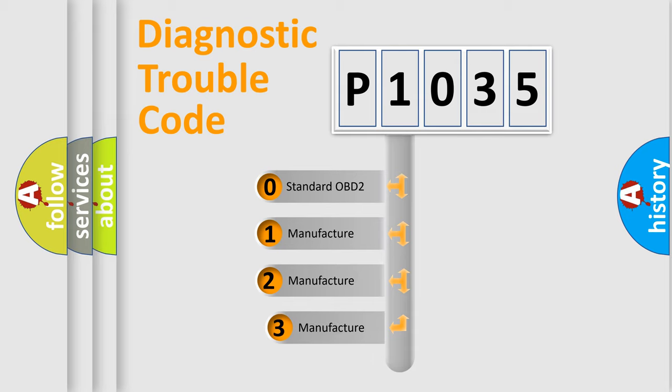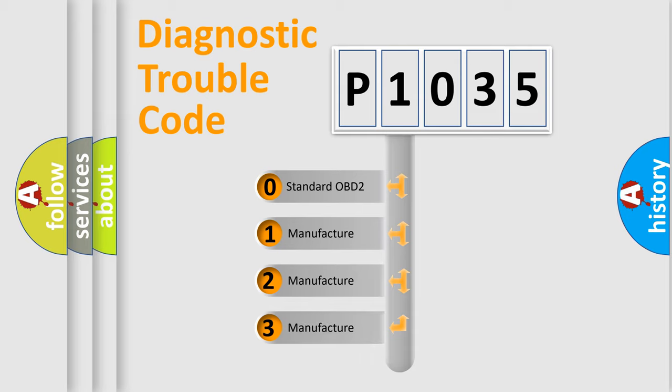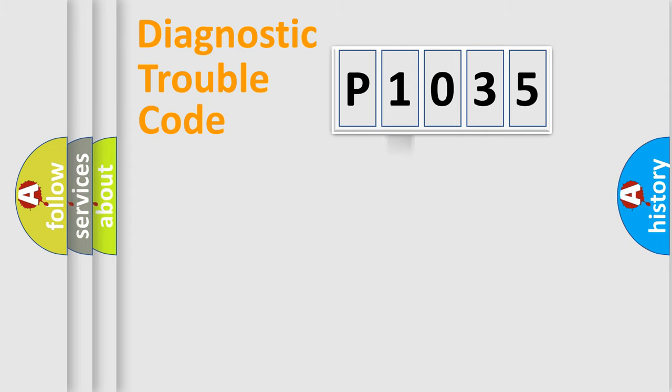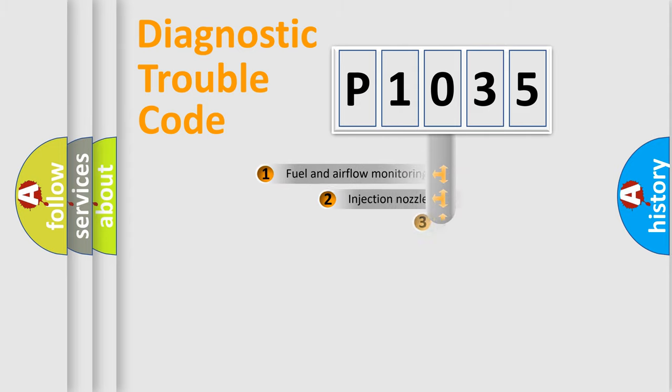If the second character is expressed as zero, it is a standardized error. In the case of numbers 1, 2, 3, it is a more prestigious expression of the car-specific error.